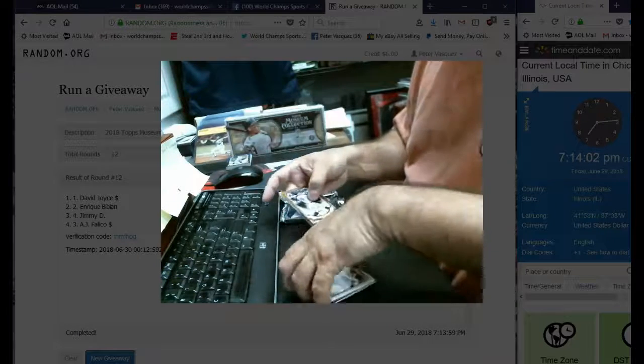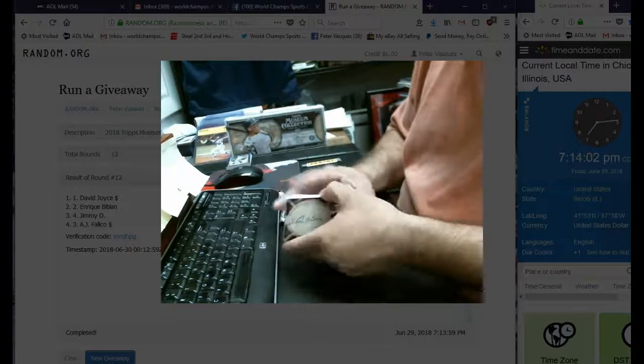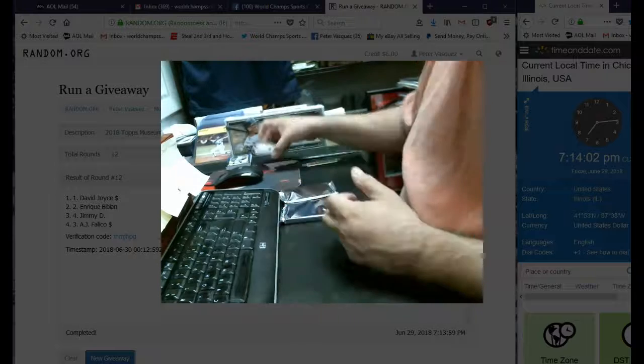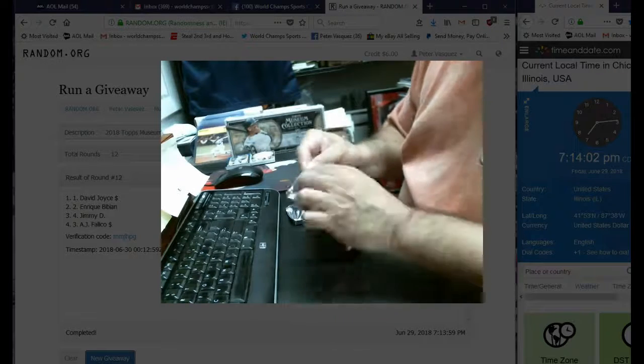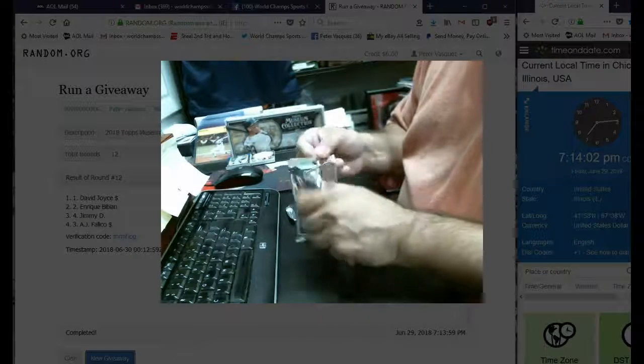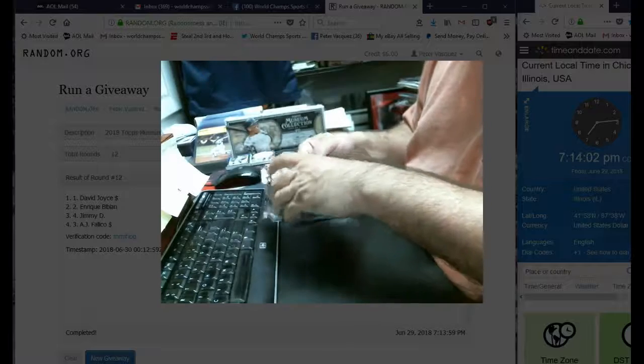So that's pack number two. If you take the Kaline, you get all the base that comes with it. Not too bad.